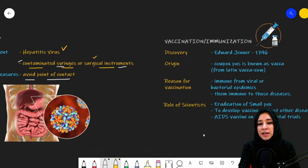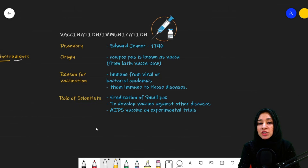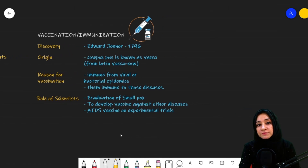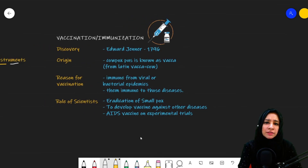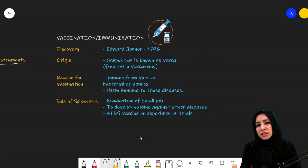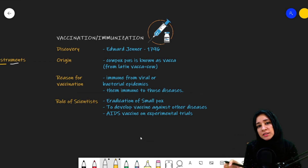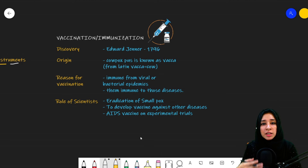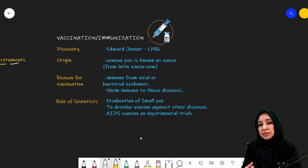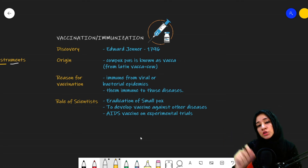The second topic is vaccination and immunization. What is vaccination? These are basically weakened microorganisms of a particular disease that we put into our body. They generate immunity in our body and memory cells against that disease for the future.